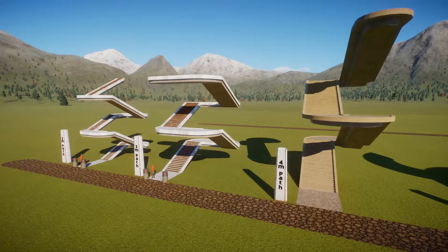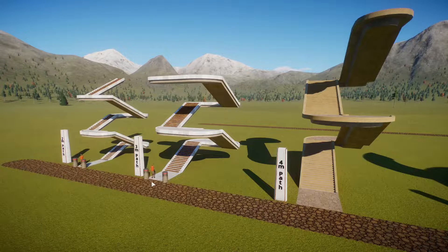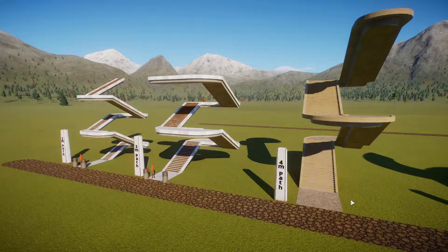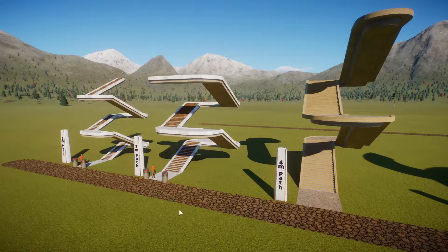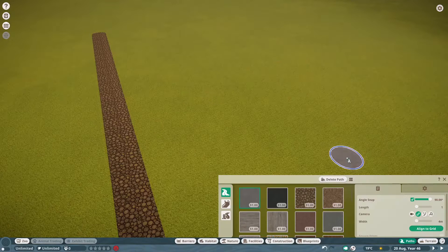So to start off with, we're going to look at creating some staircases. You can see here we've got a 4 metre path, a 3 metre path and a 2 metre path. Now the 4 metre path is pretty straightforward. The 2 and the 3 does take a little bit of work, but I'll take you through that step by step.